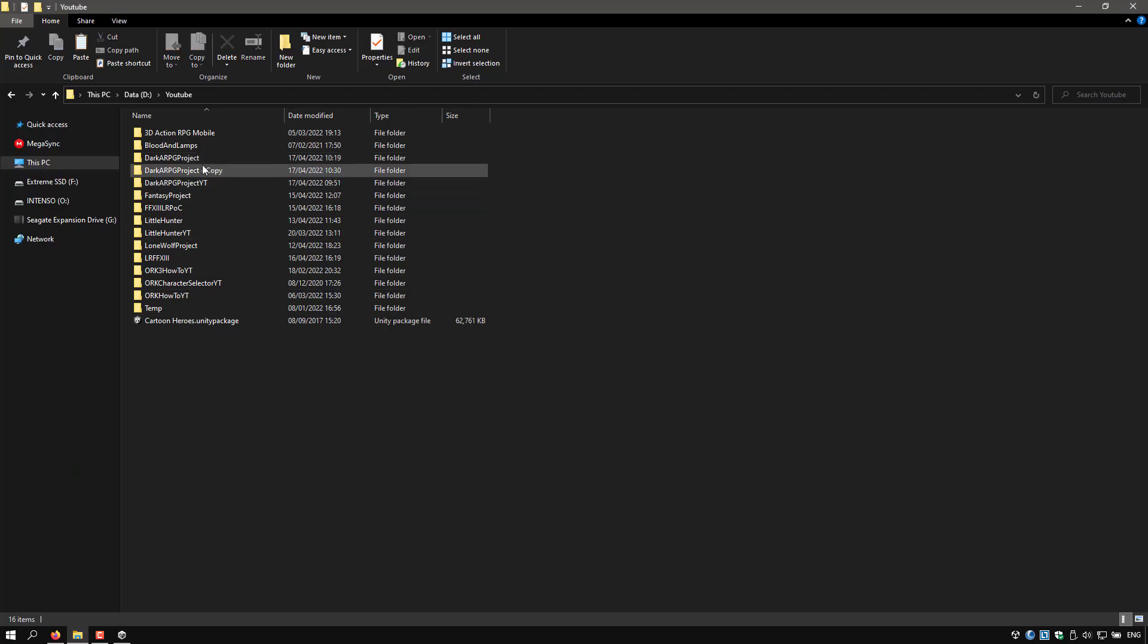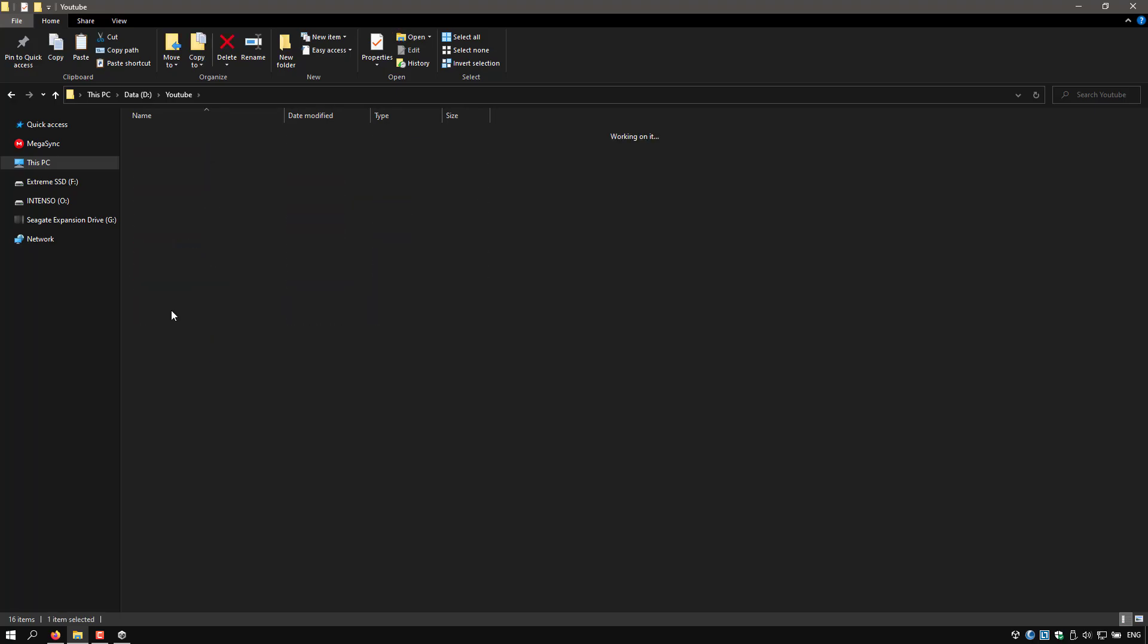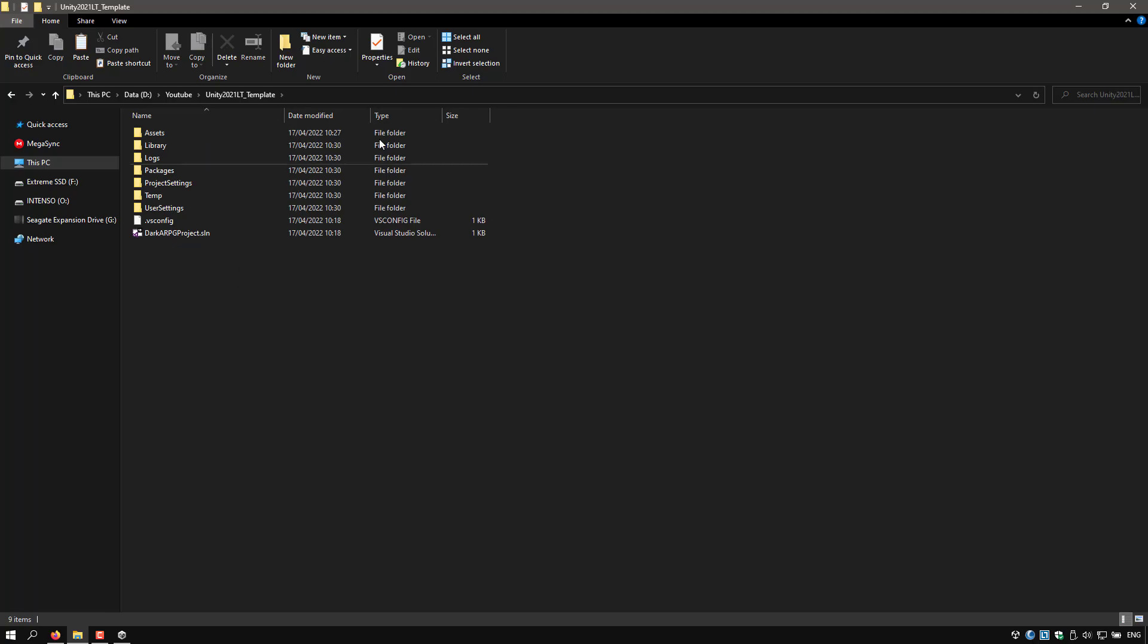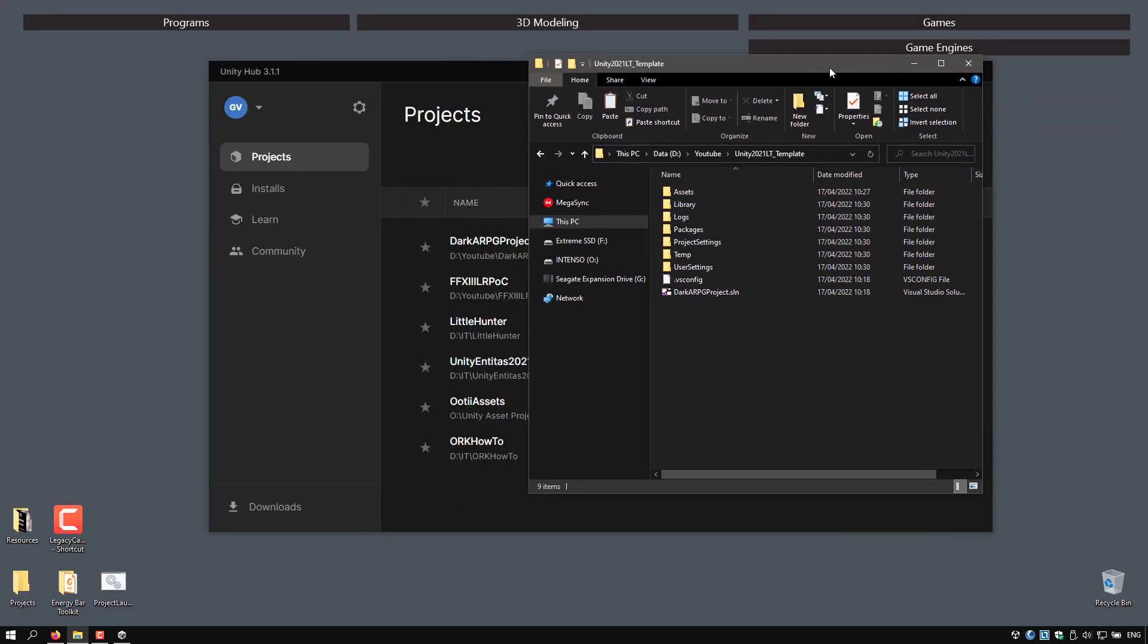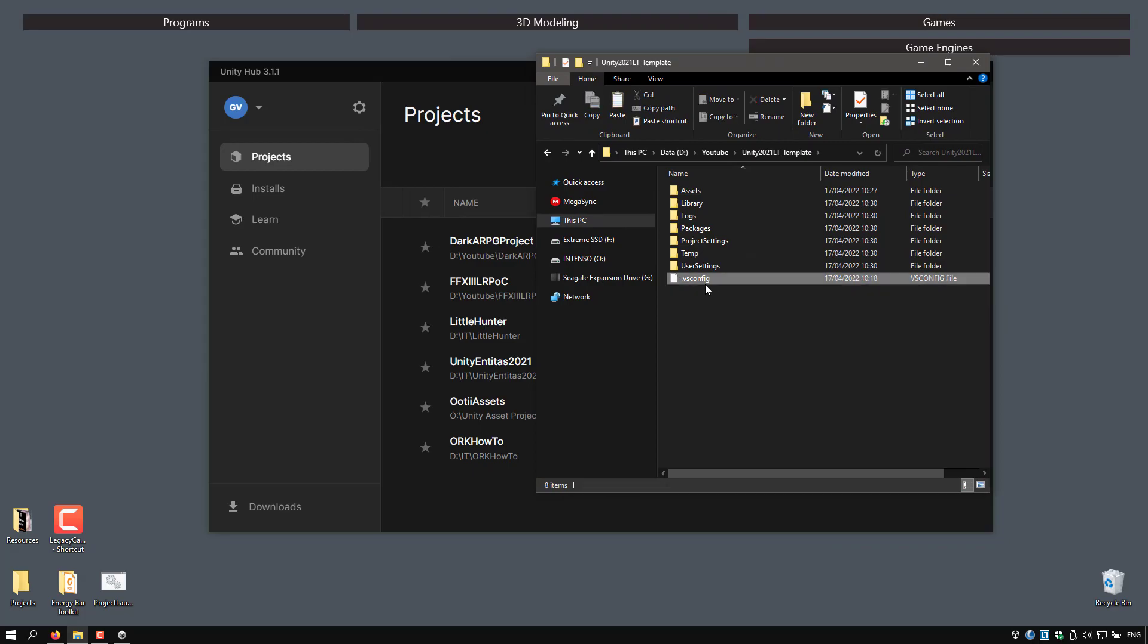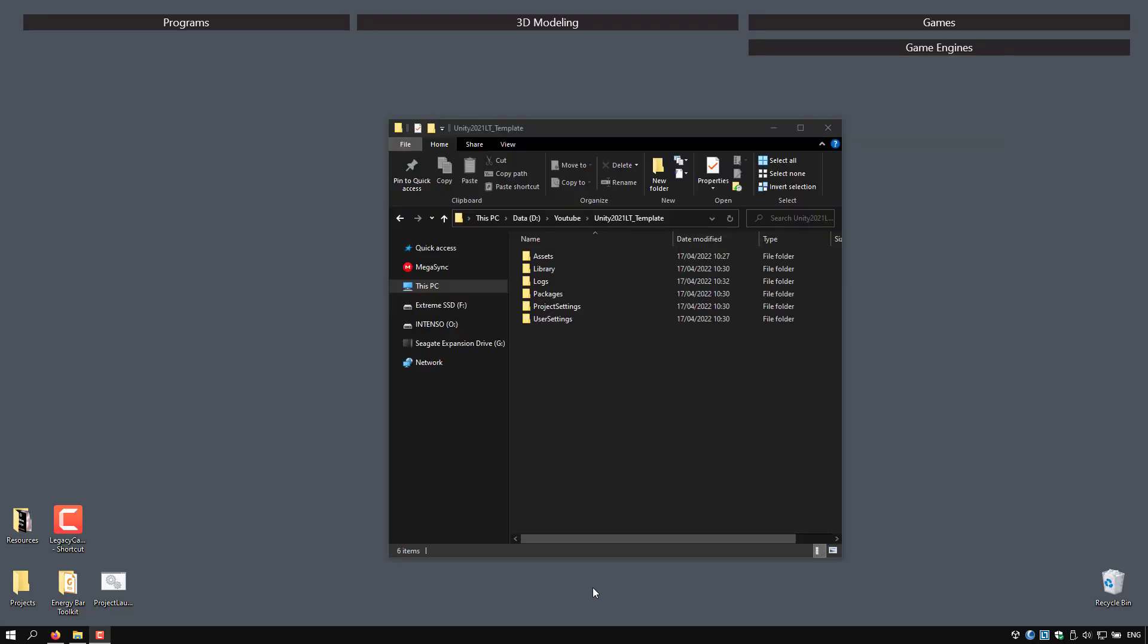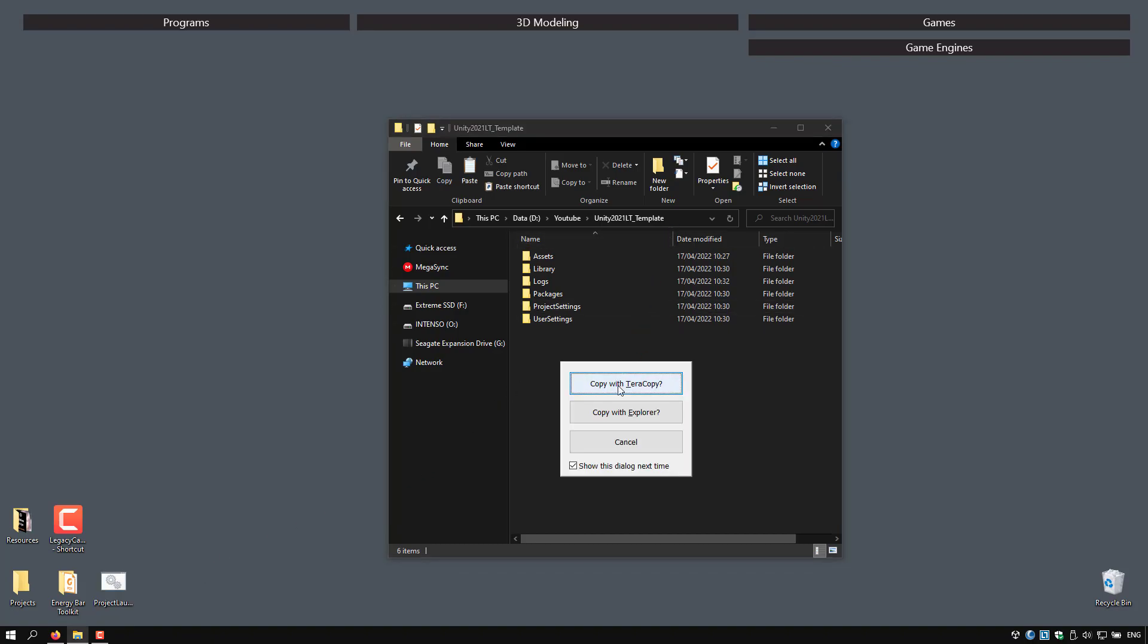Once it's finished copying the project, we can rename it. Let's call it Unity 2021 LTS Template. Open up the project and I will delete the Visual Studio solution, the VS config, temp, and logs.